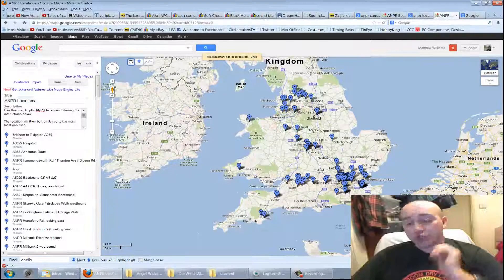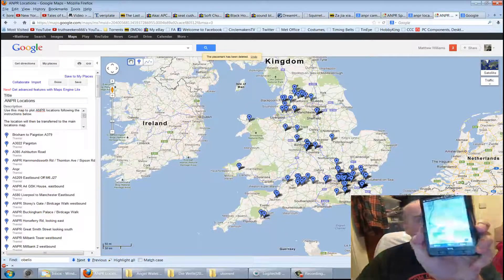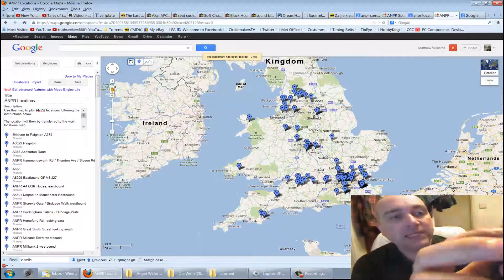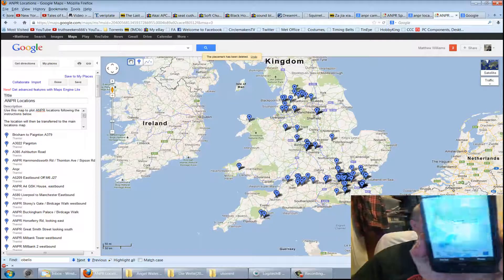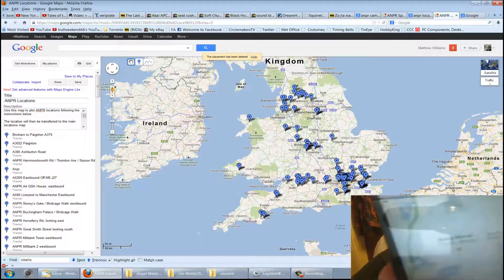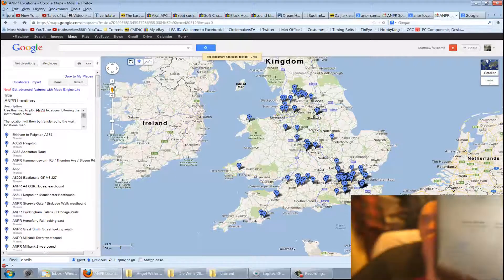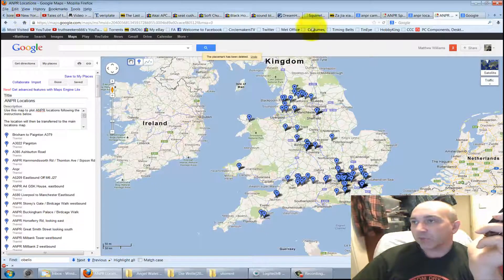I'll show you how that works, because we've just done that one there — if I click it, it says 'Ibsley Drove'. You can see it there: Ibsley Drove, near South Gawley.